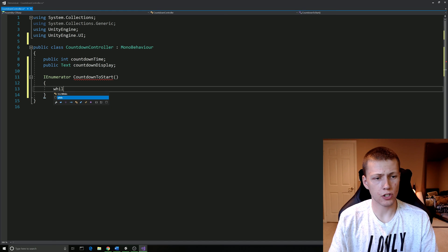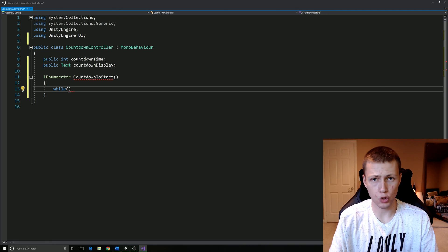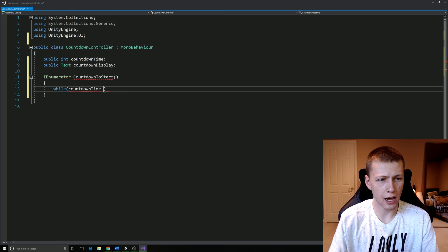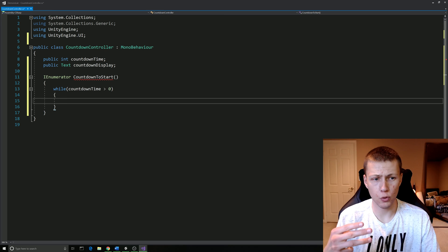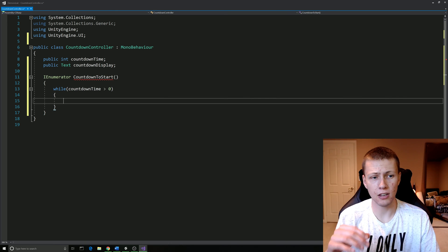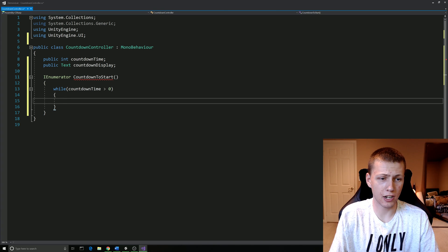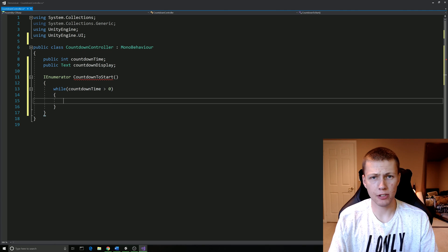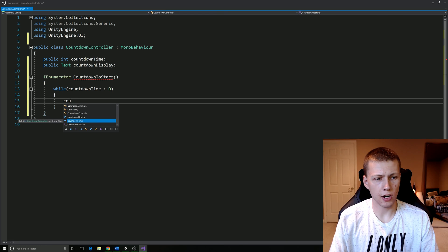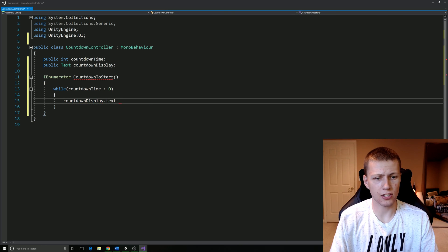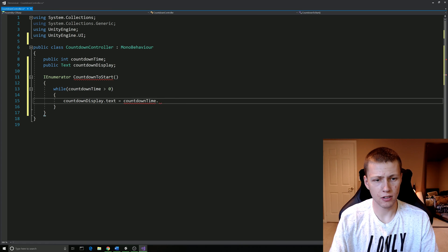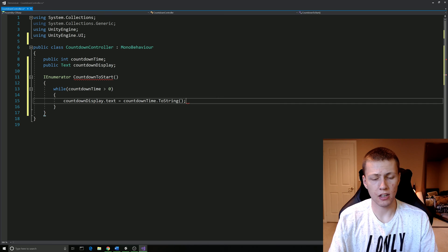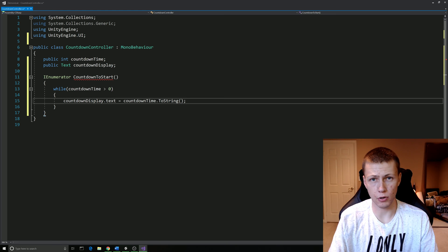Within our coroutine, we're going to start off with a while loop. A while loop is going to execute all the code within it while this statement is true. The statement we're going to test is when countdown time is greater than zero. So if our countdown time were to start at say three, it's going to execute everything within the while loop while it's at three. Then we're going to decrement that, so it's going to be at two, it's going to still execute everything in the while loop. One is still going to execute everything. Once it's at zero, it's going to skip over that while loop because this condition is going to be no longer true. So while the countdown time is greater than zero, so we still have time to count down, we're going to set our countdown display.text equal to countdown time.ToString. This basically just converts the integer number into a string because we can only assign strings to this text component.